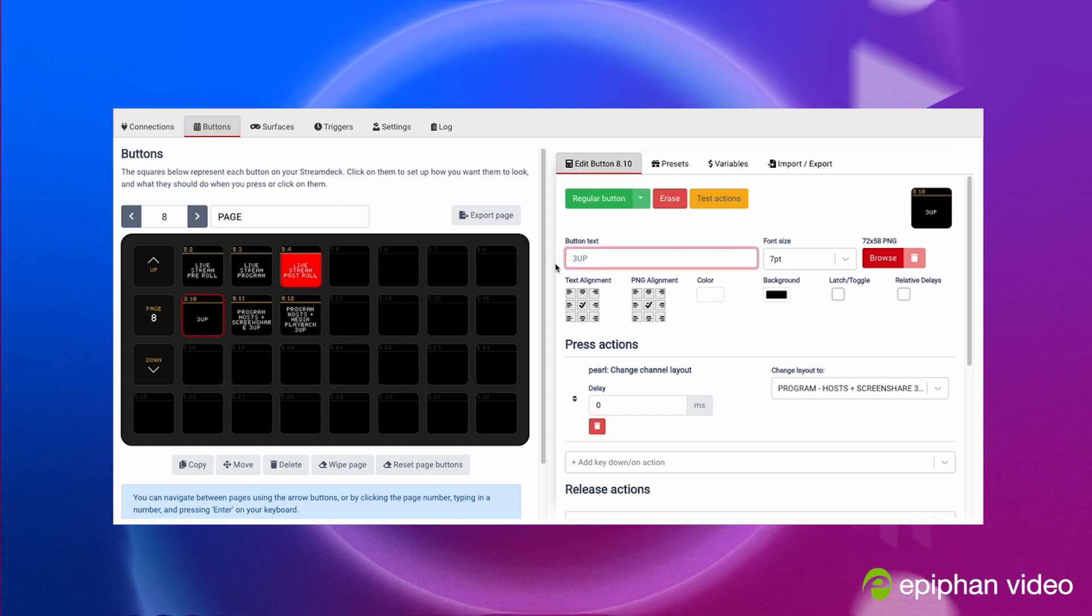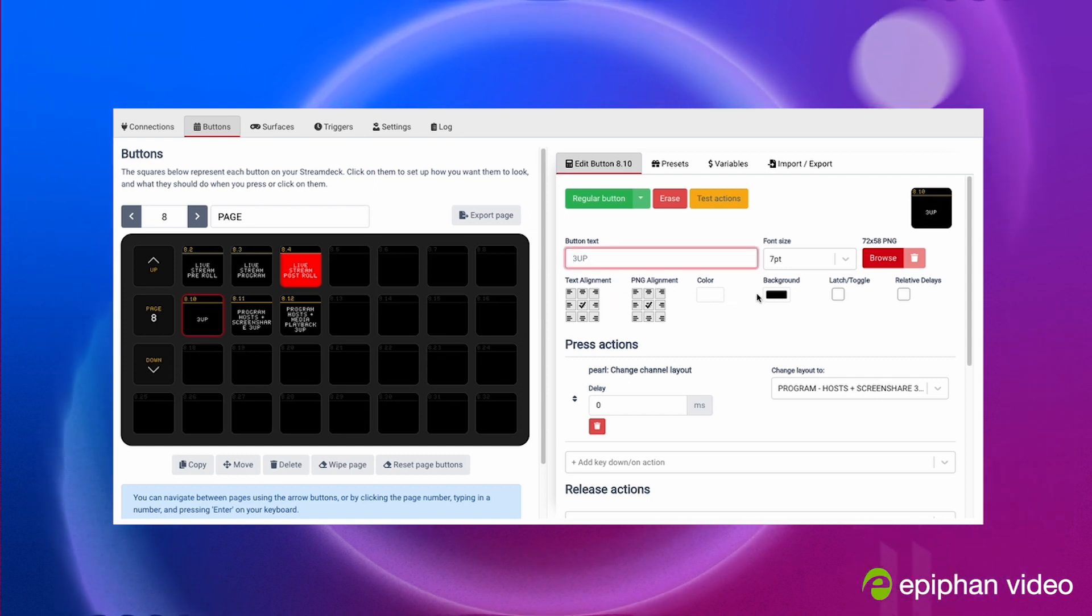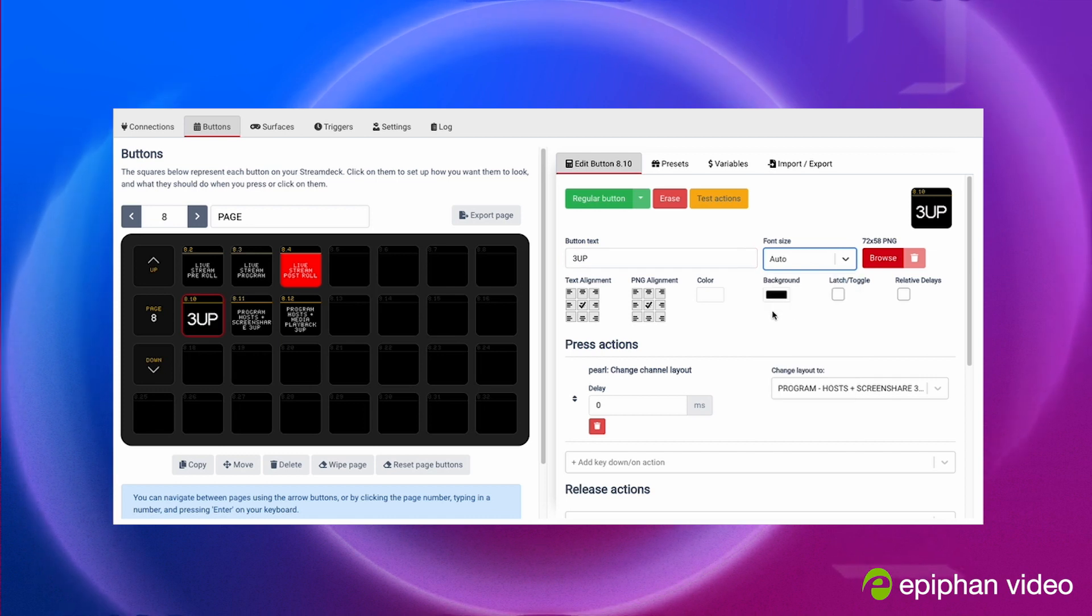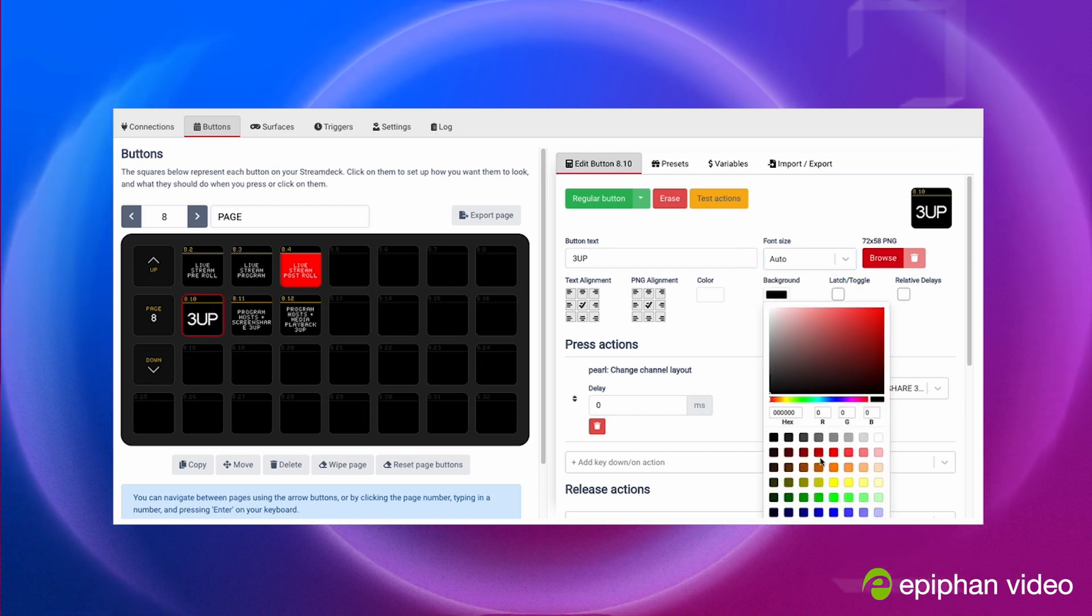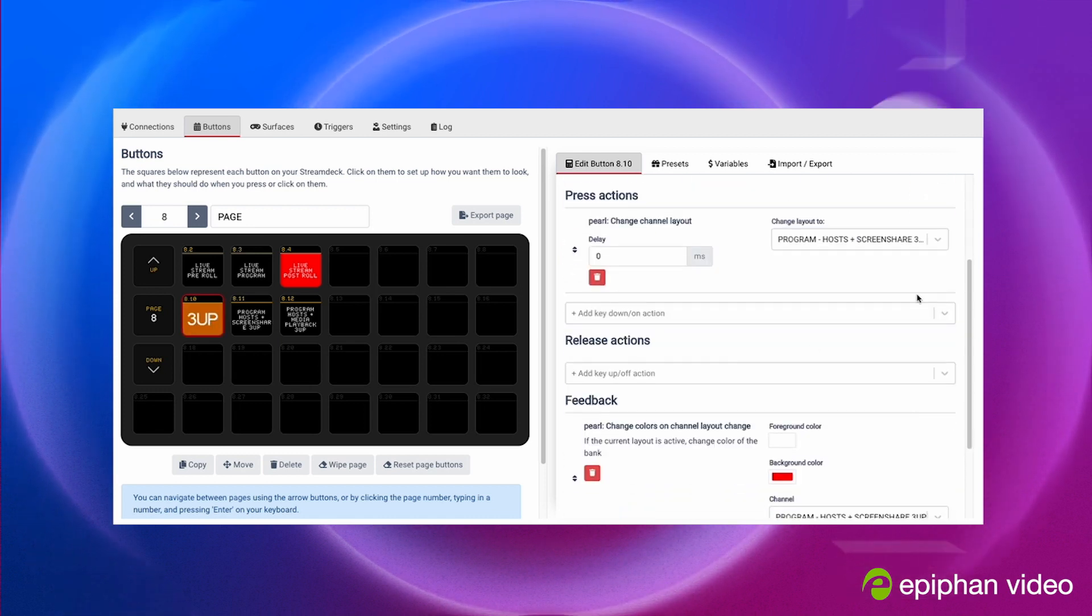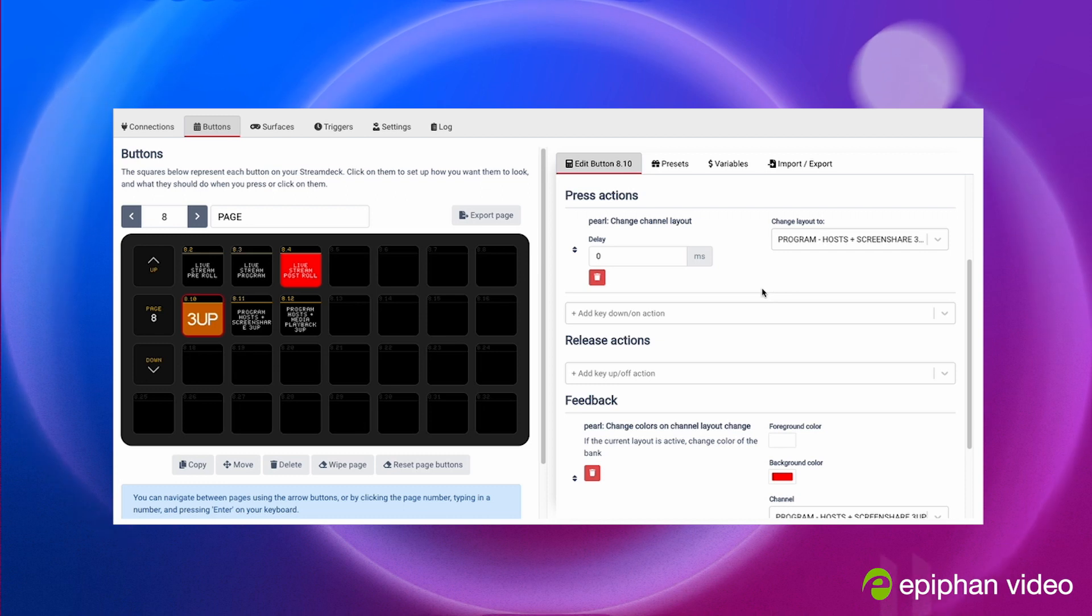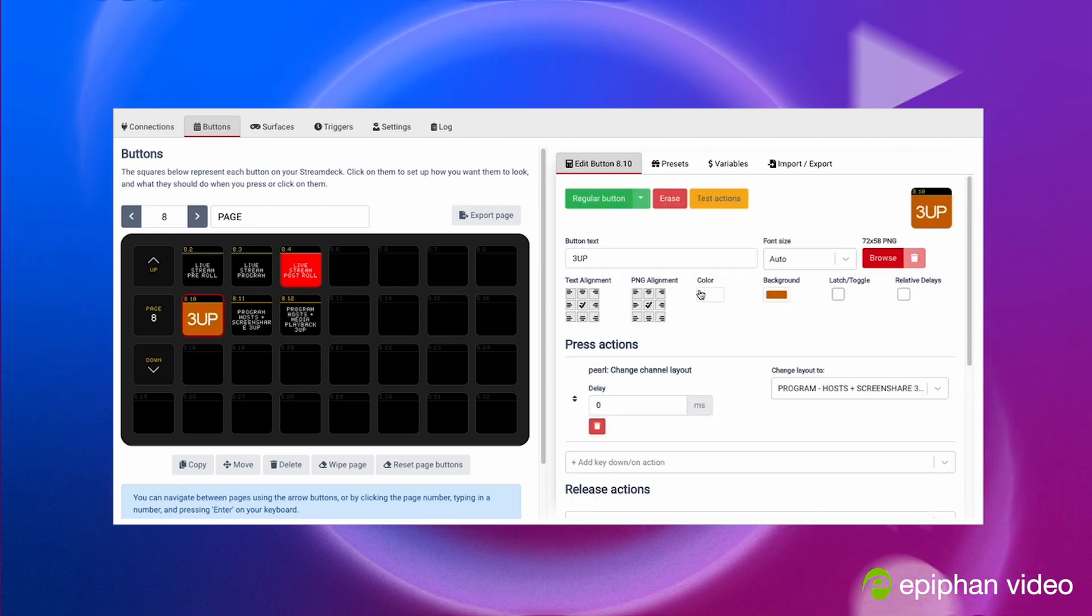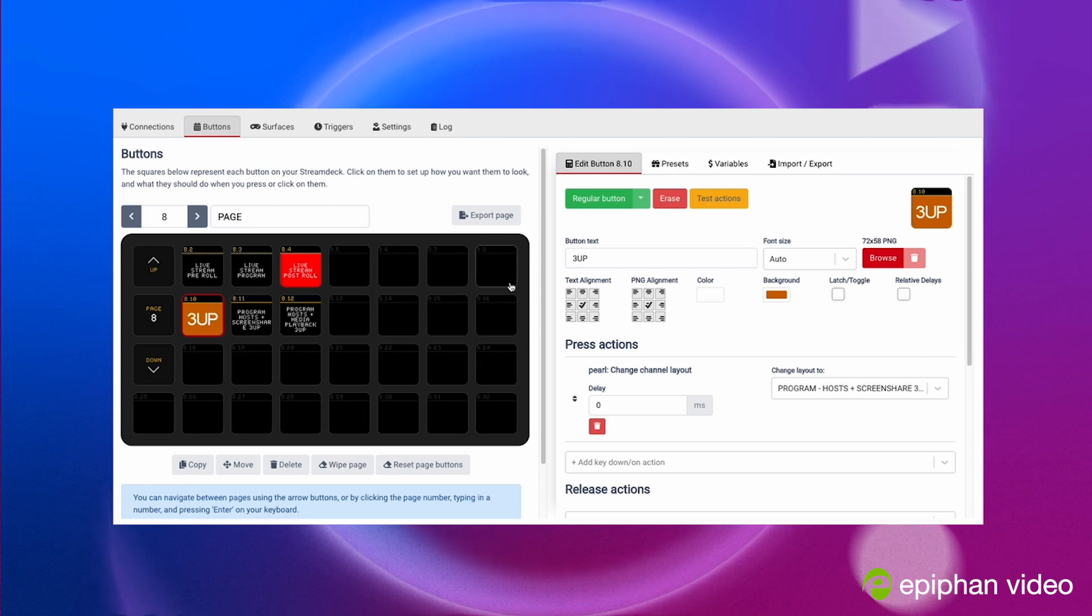You can put a timer on it, so you could do multiple actions into one button. You can even loop that. It's really cool, really fun and it makes the Pearl so much better to switch with.